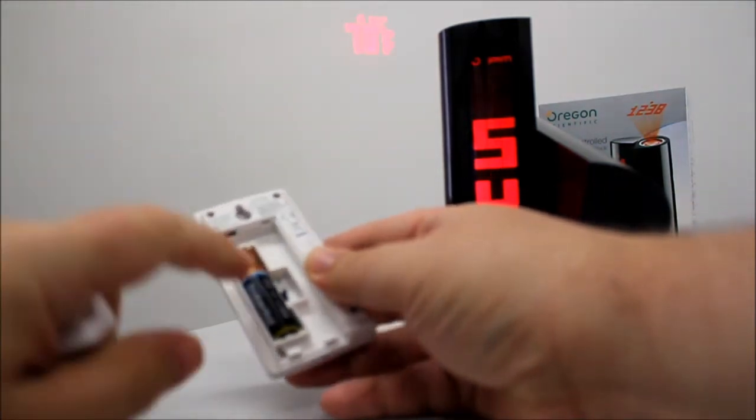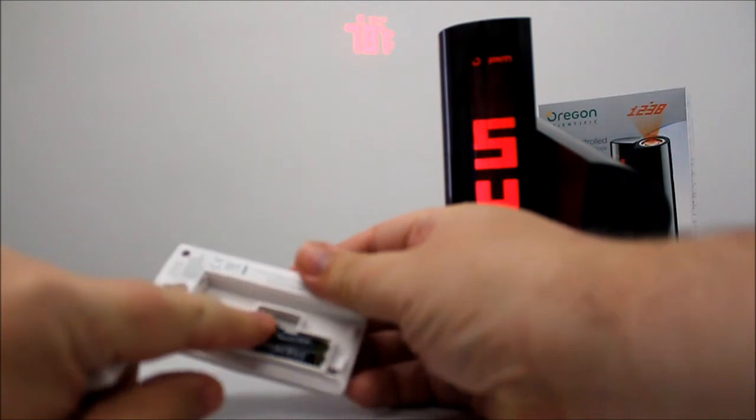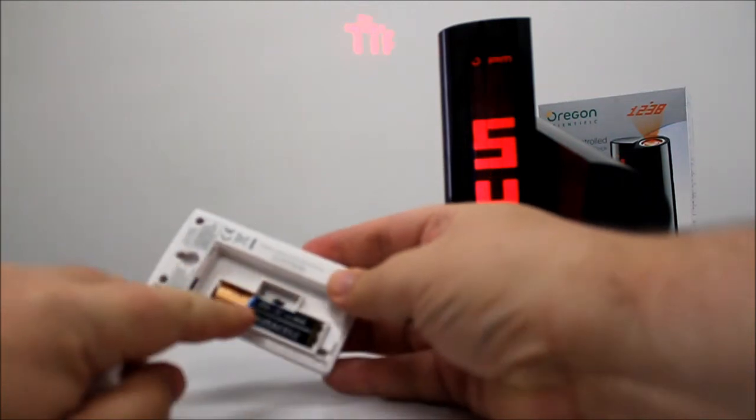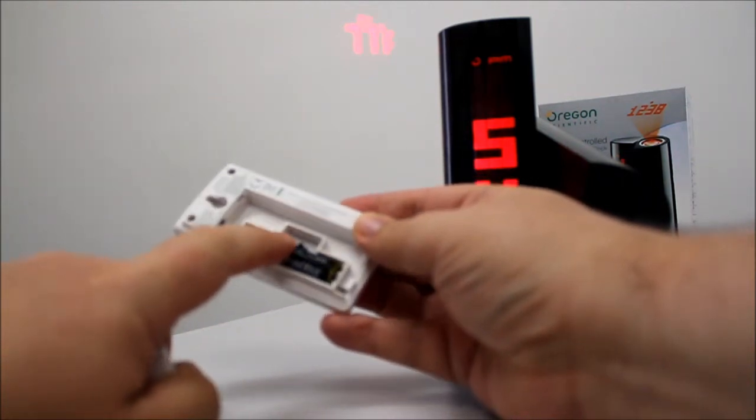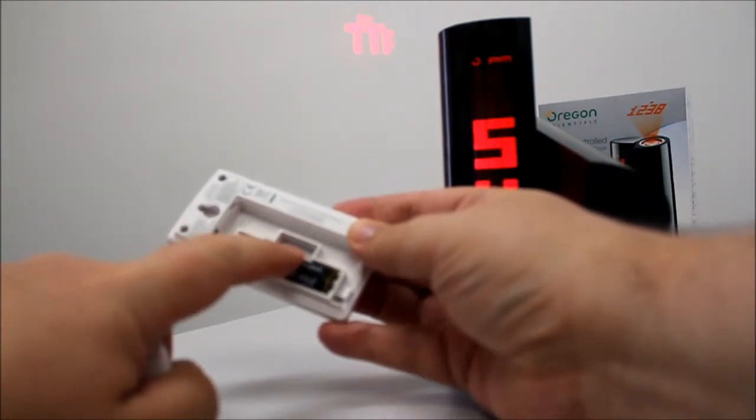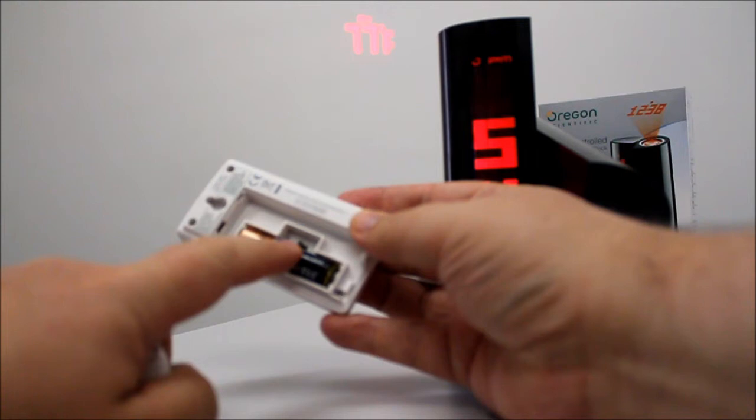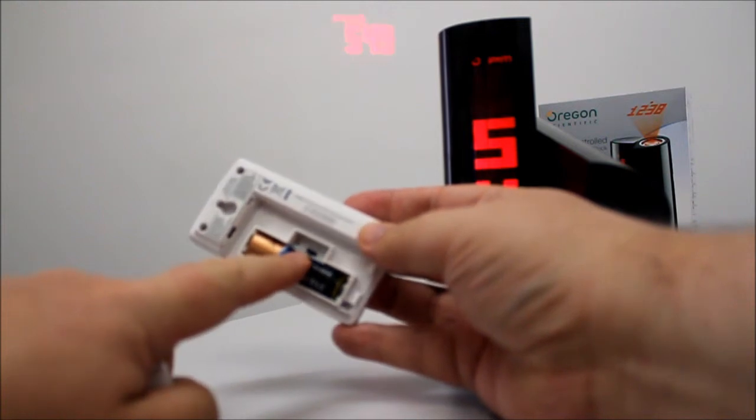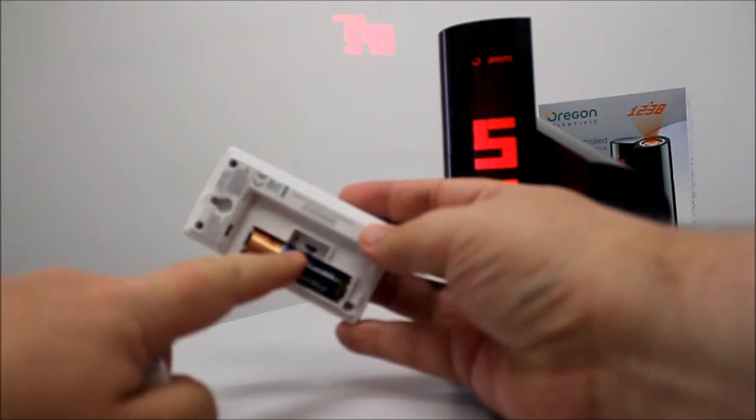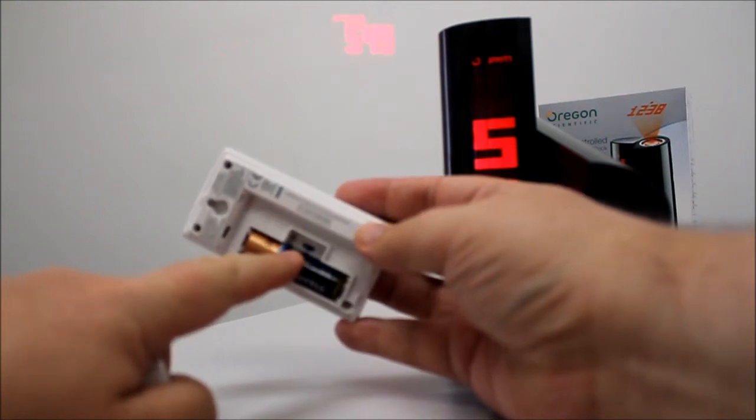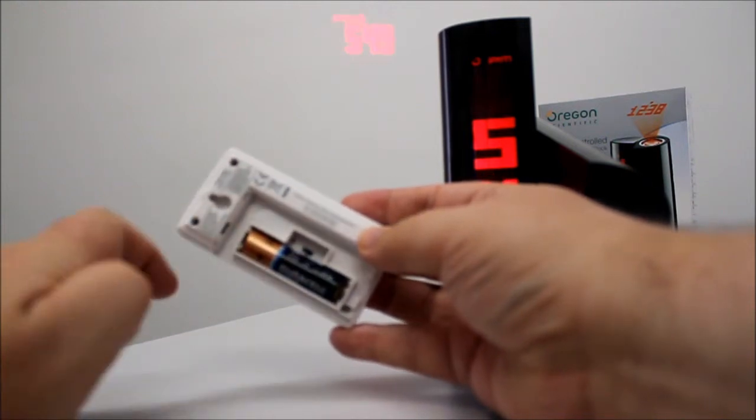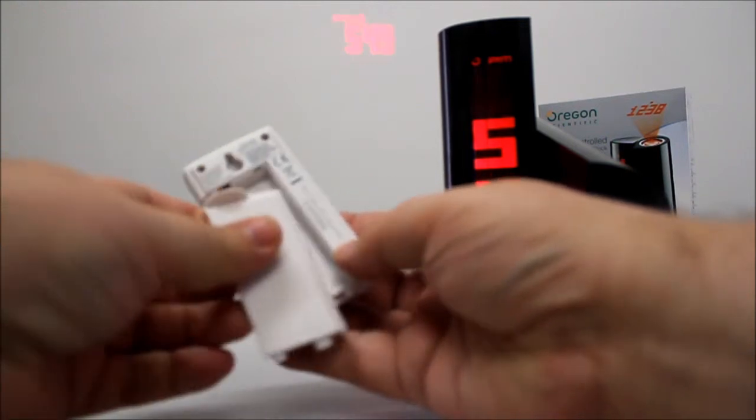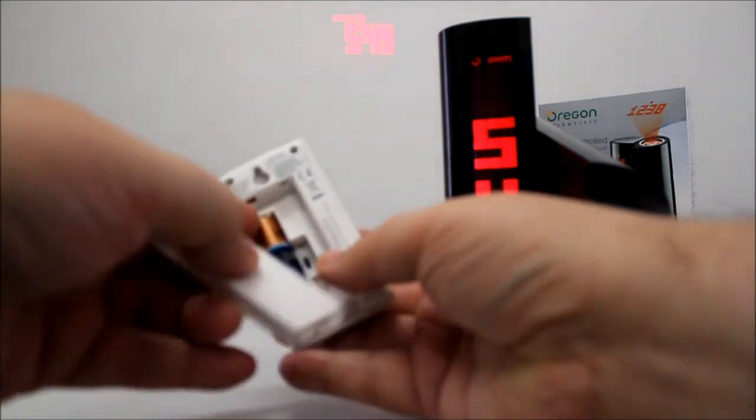Inside, you can set the channel. There are three available channels. I've got it currently set on channel 2. It seems to be working quite happily.